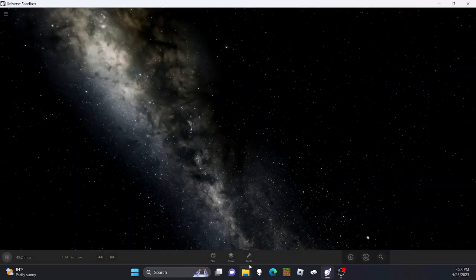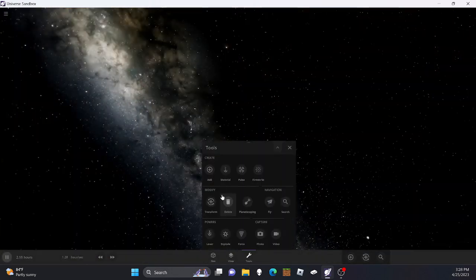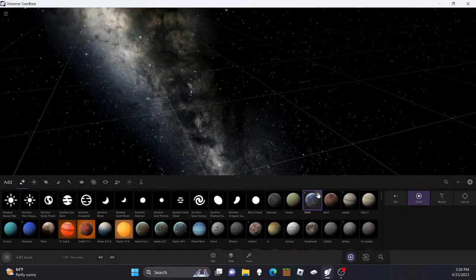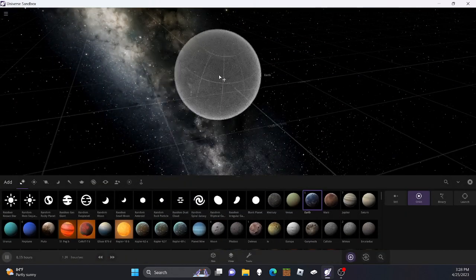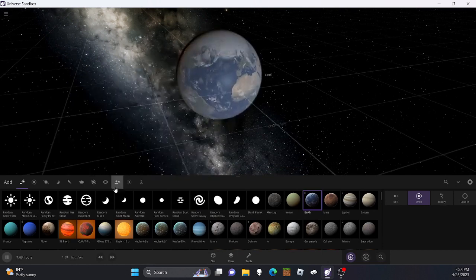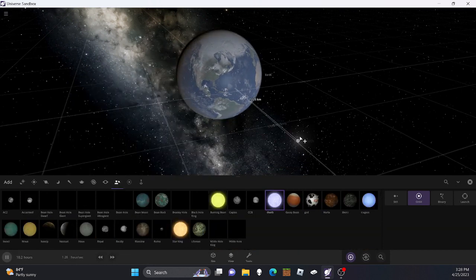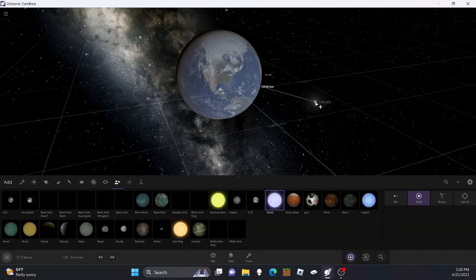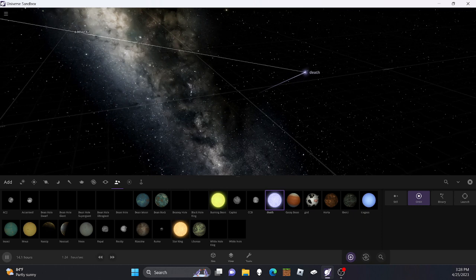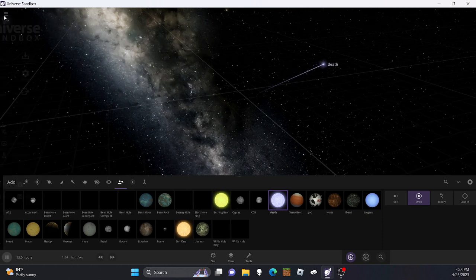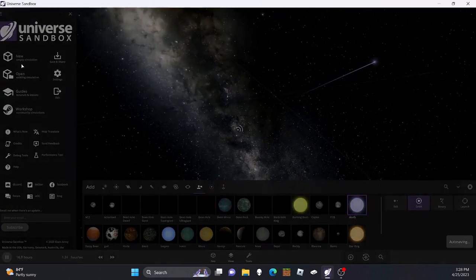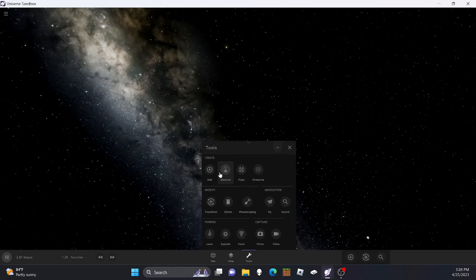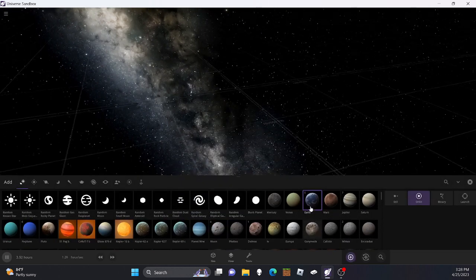Now, for the final way to destroy the Earth, we have an Earth and we go to My Objects. I've created an object that can literally vaporize anything.